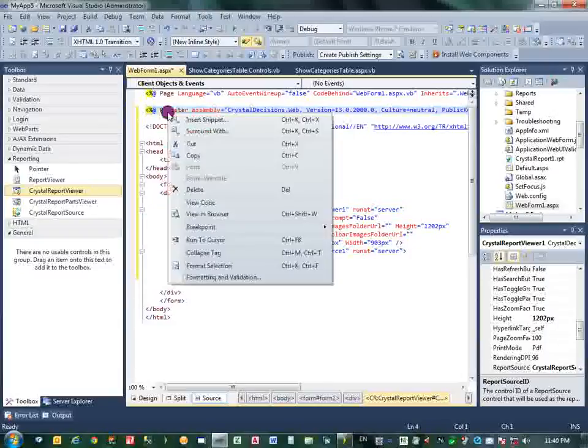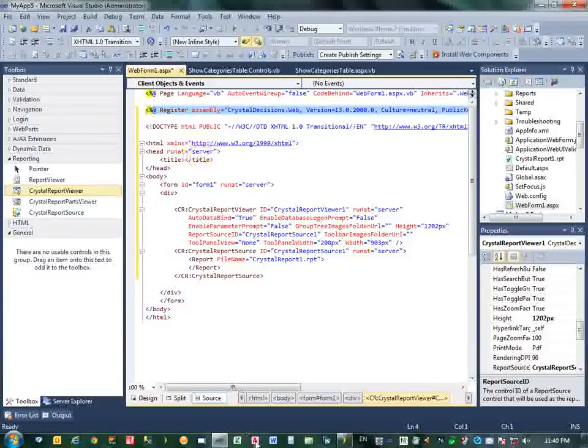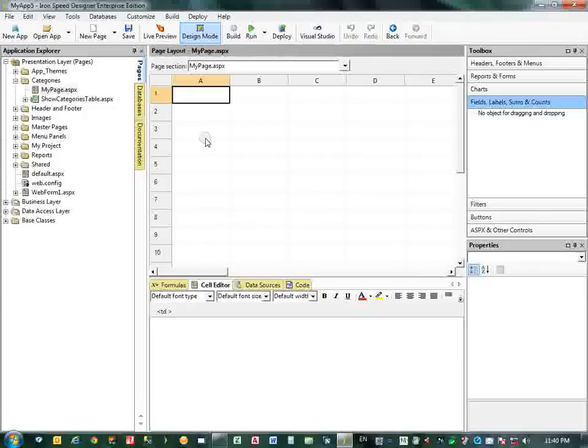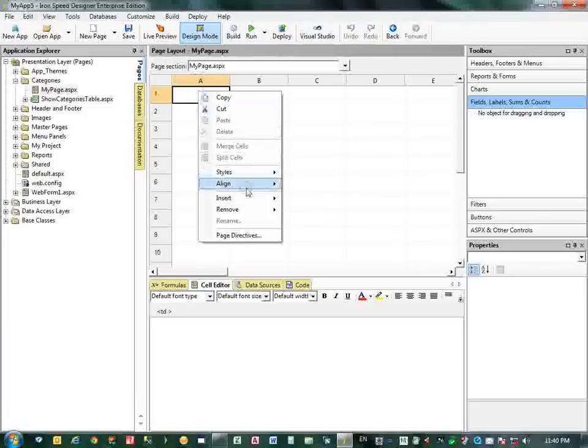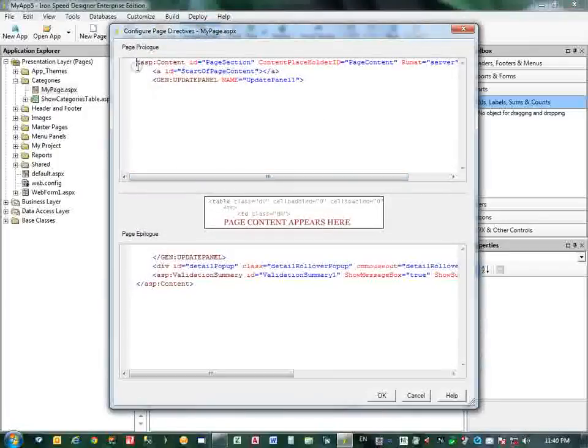Now I will go to the source here. Let me go to the IronSpeed Designer back. Now I should add a page here.